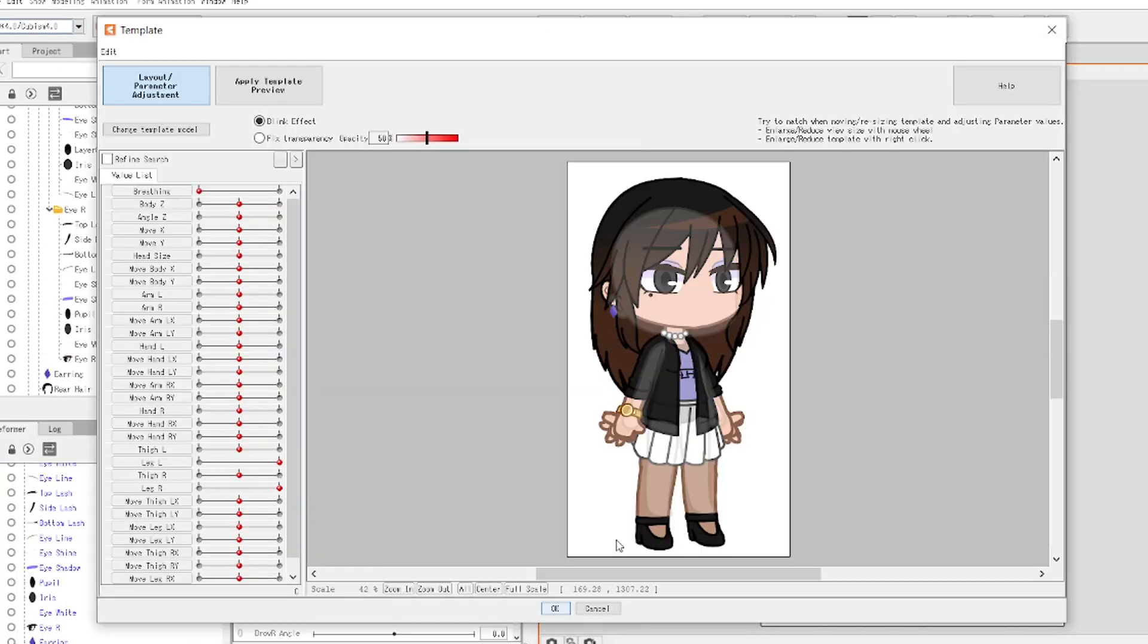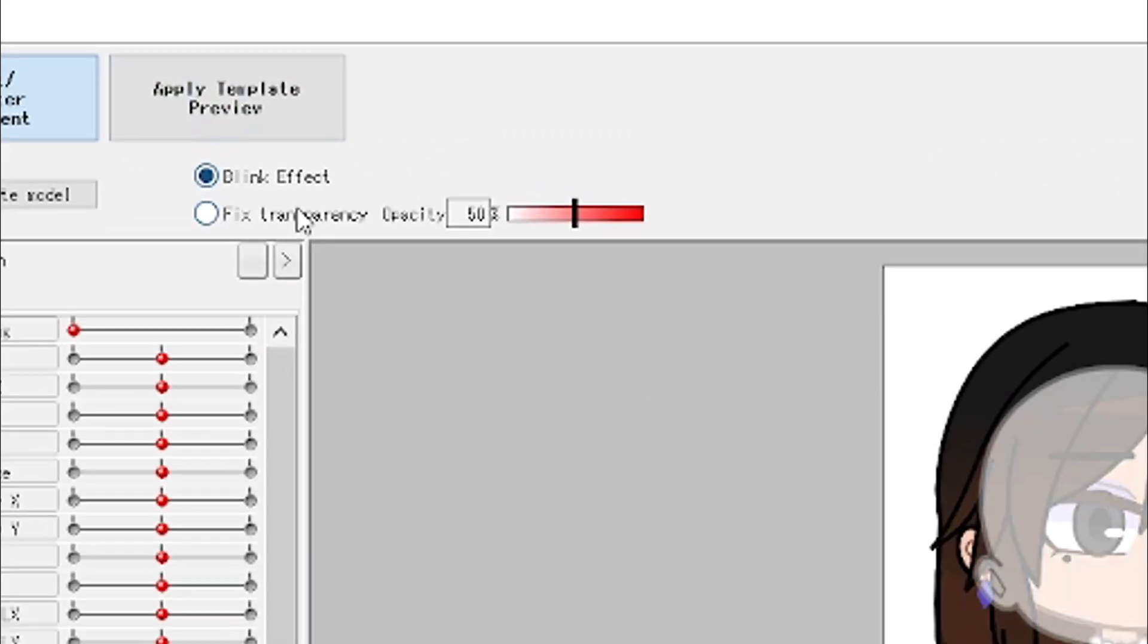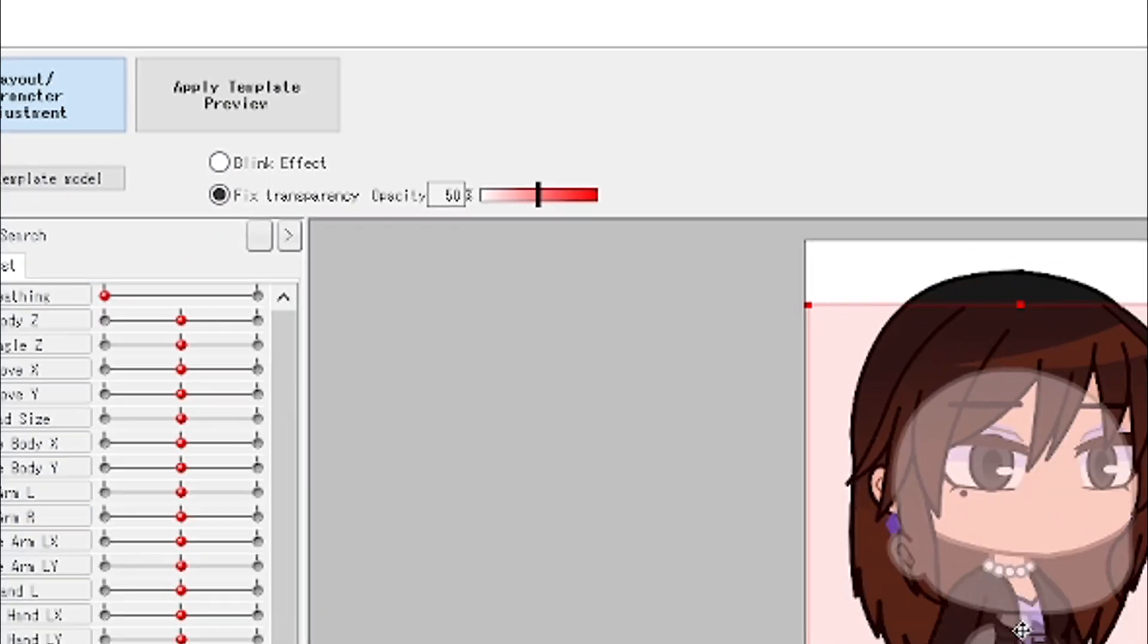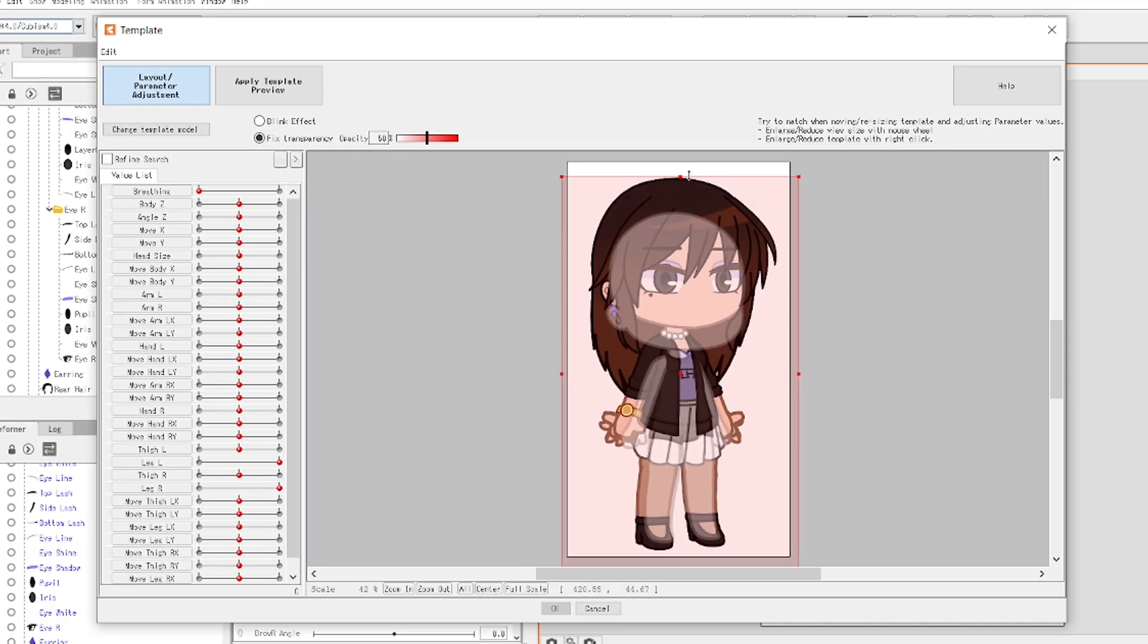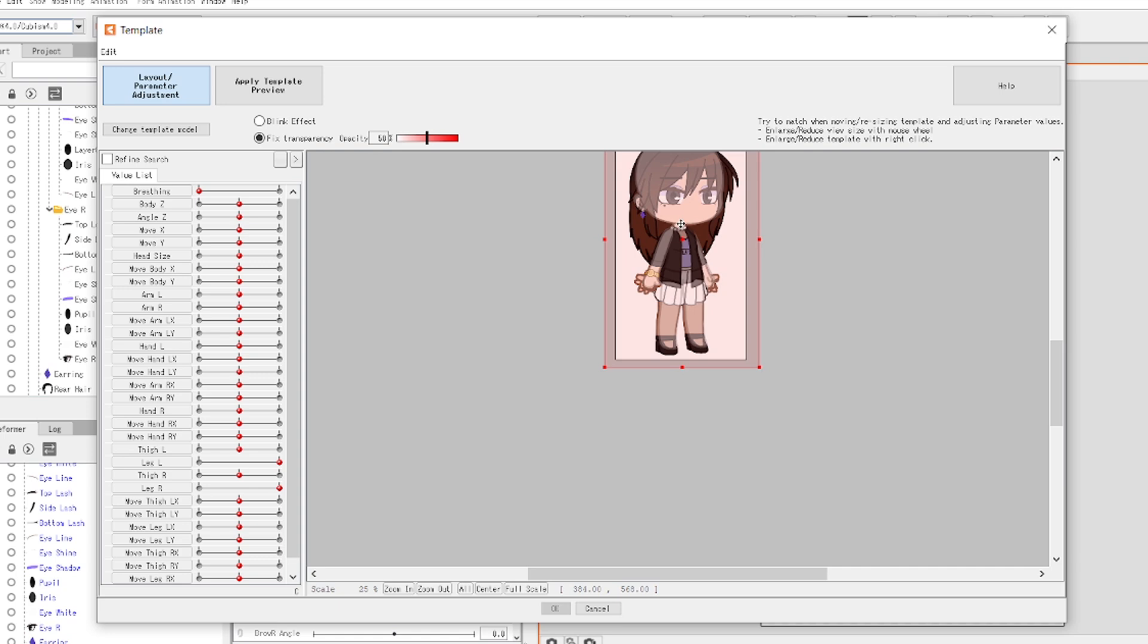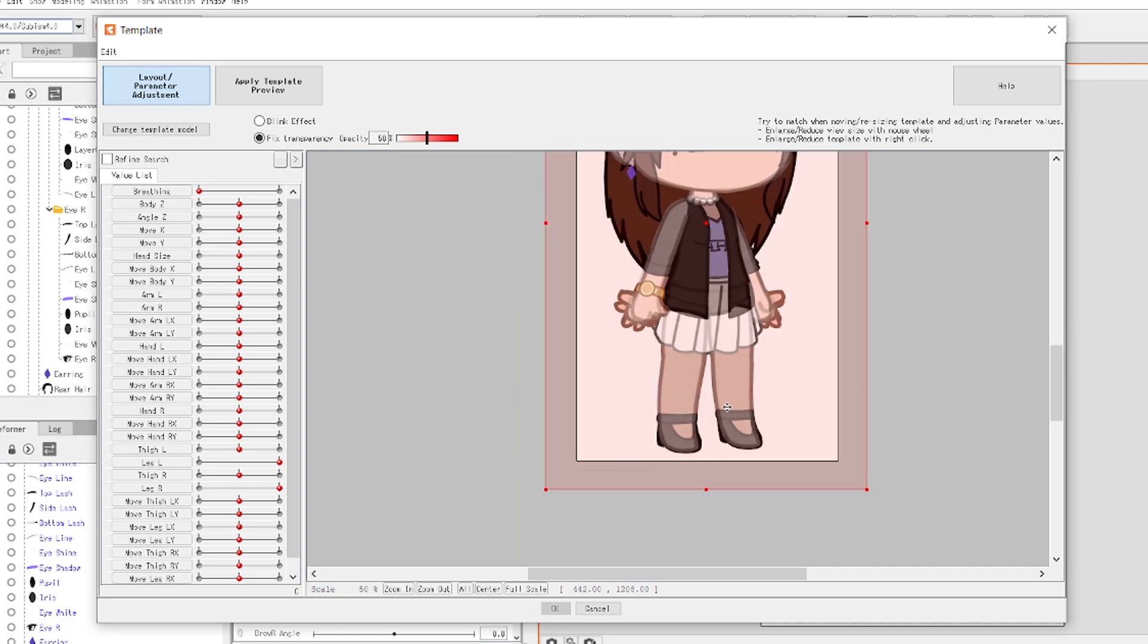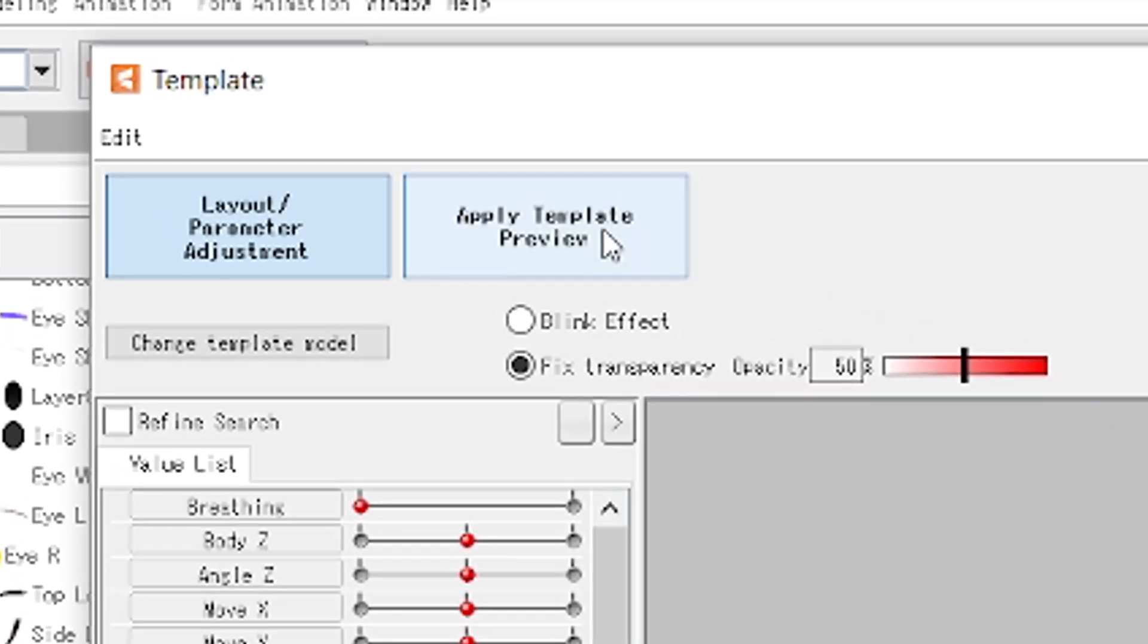There will be a new window where you see your template and your model. I recommend you to switch from the blinking effect to the fixed transparency opacity instead, so that you won't have a hard time on the setup. You want to make sure that the template is aligned with the parts of your model. It may not be accurate, but at least make it close enough.